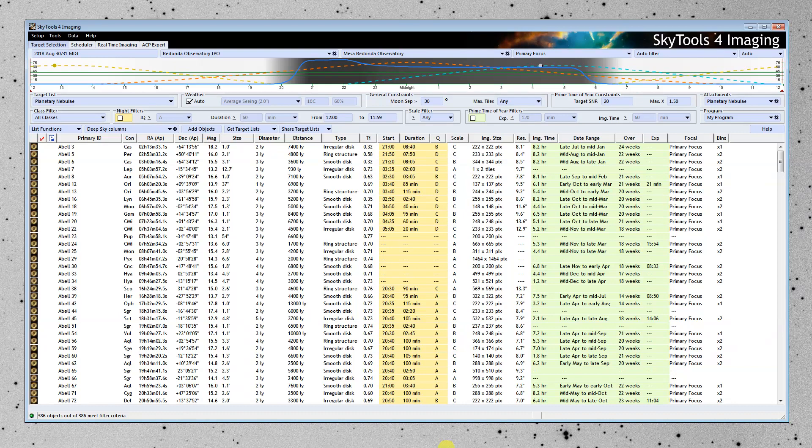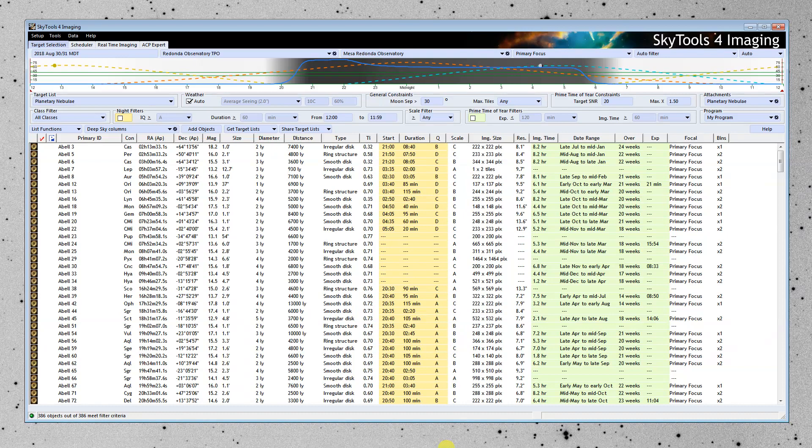You already have a telescope, you already have software, you already have control system software, say like ACP, or your own camera control software. What SkyTools does is helps you select target objects that are suitable for your imaging system.